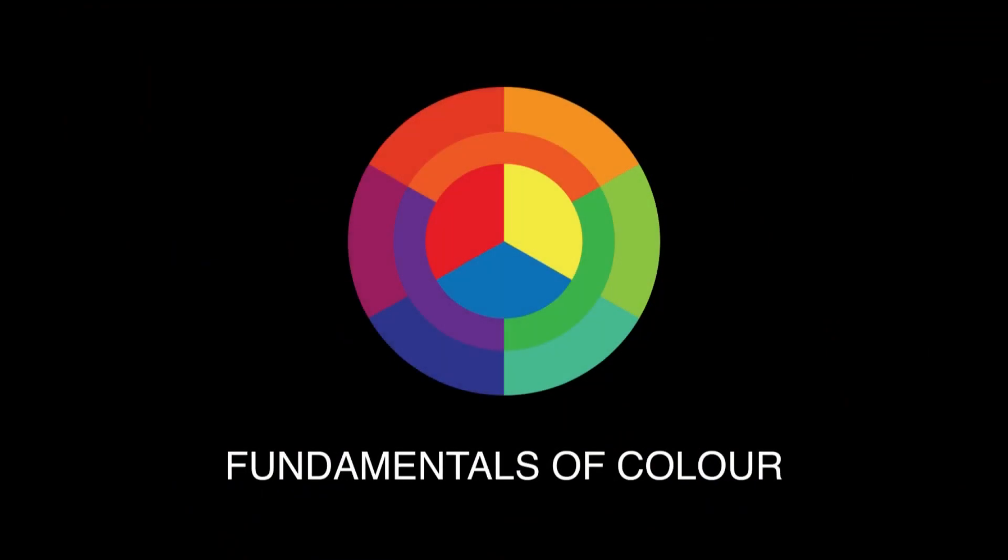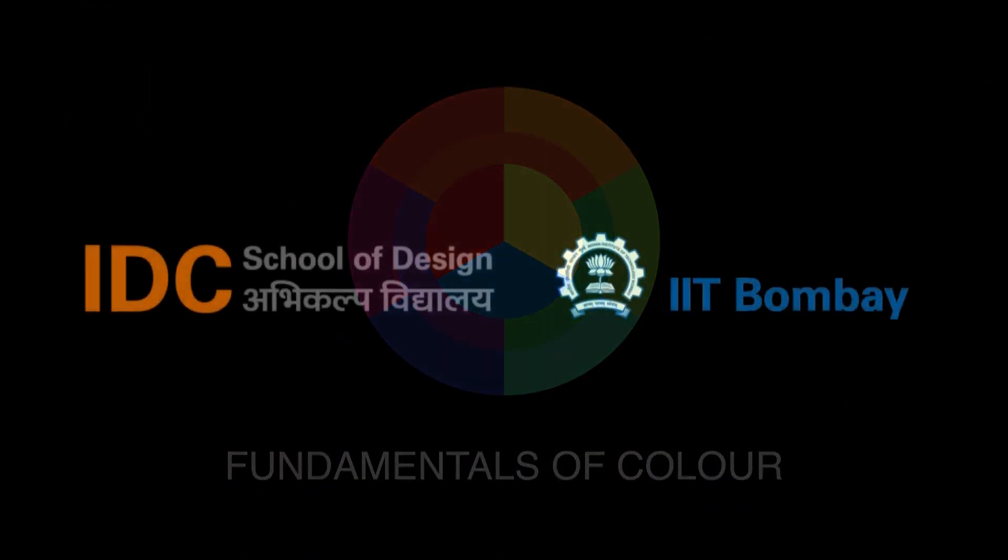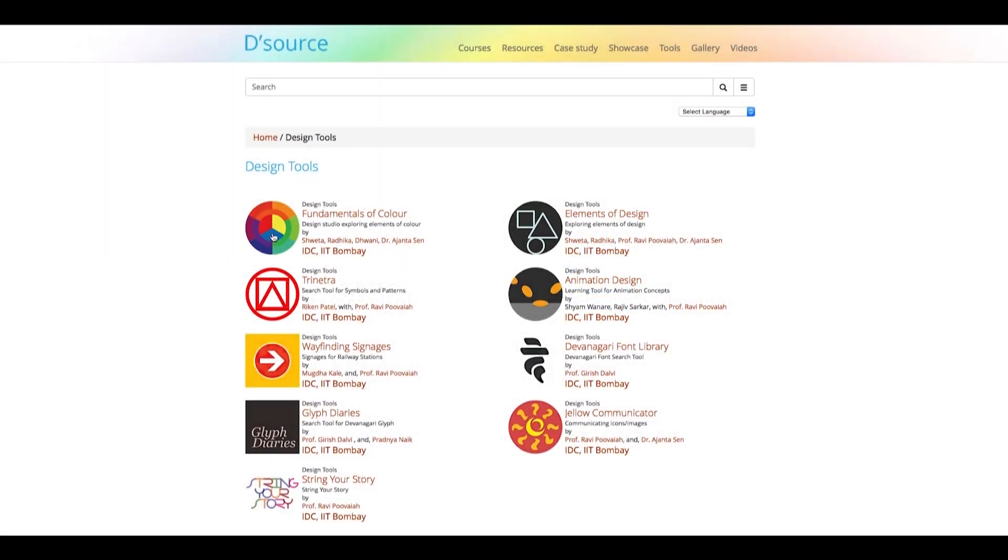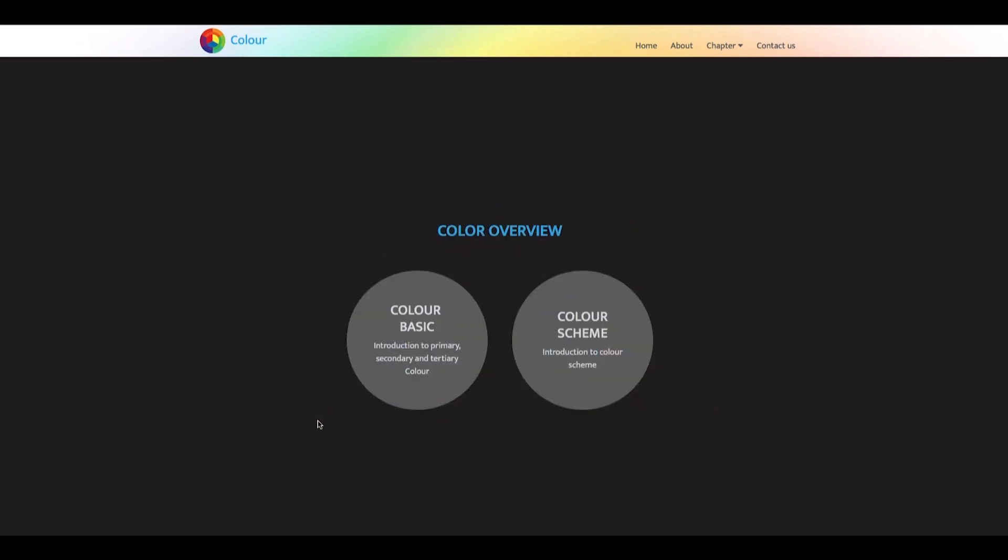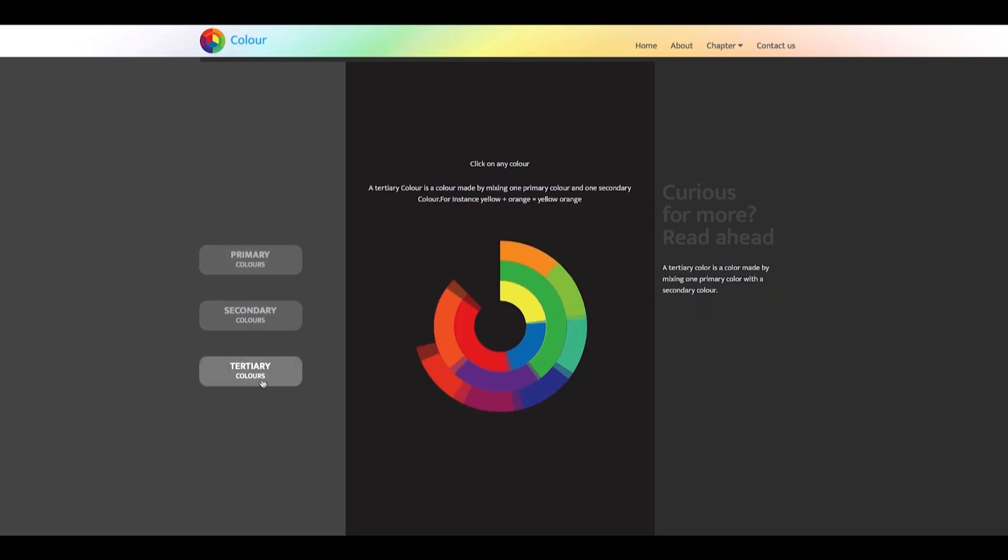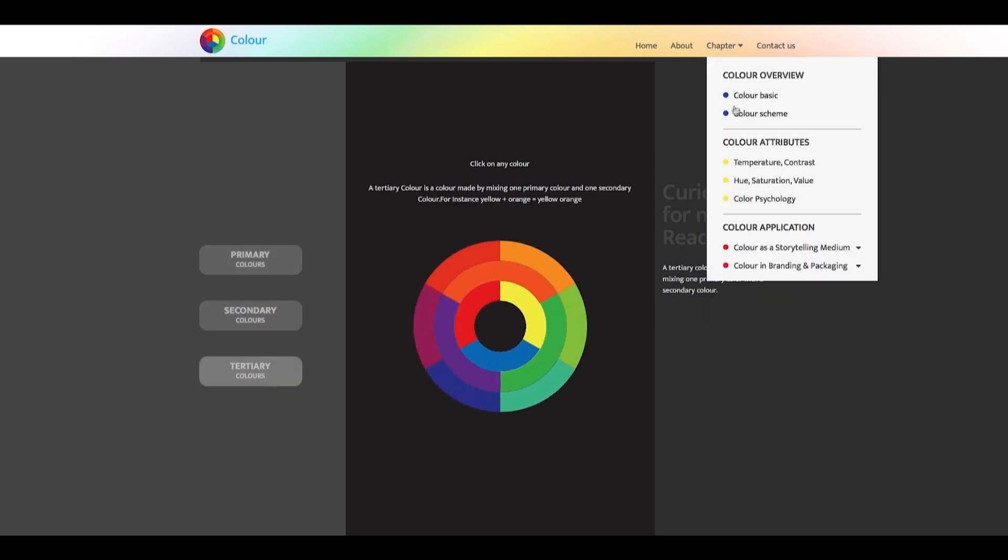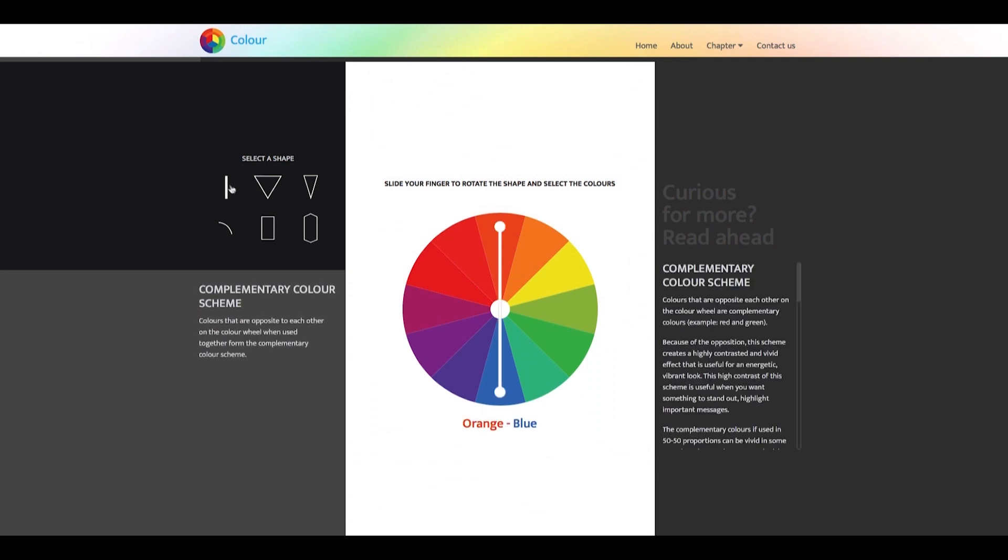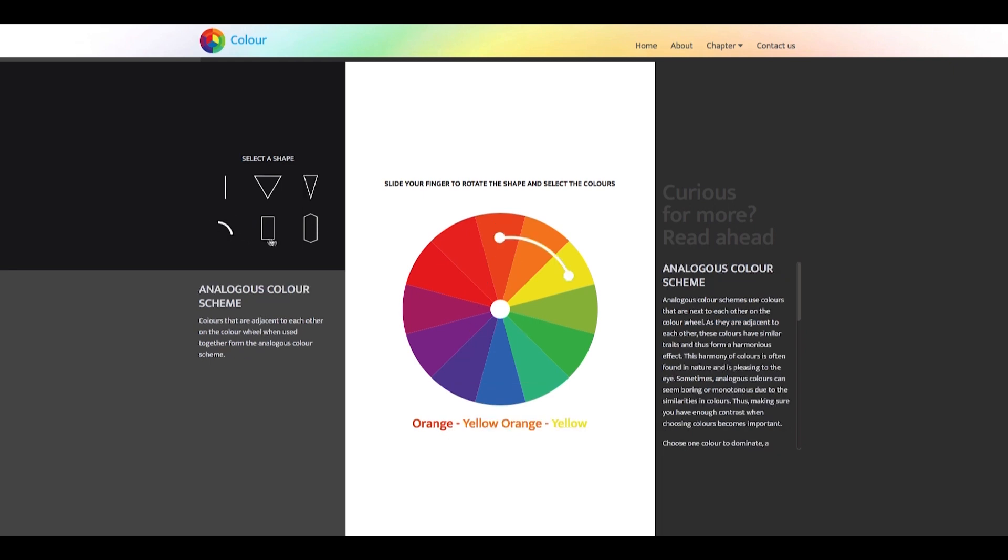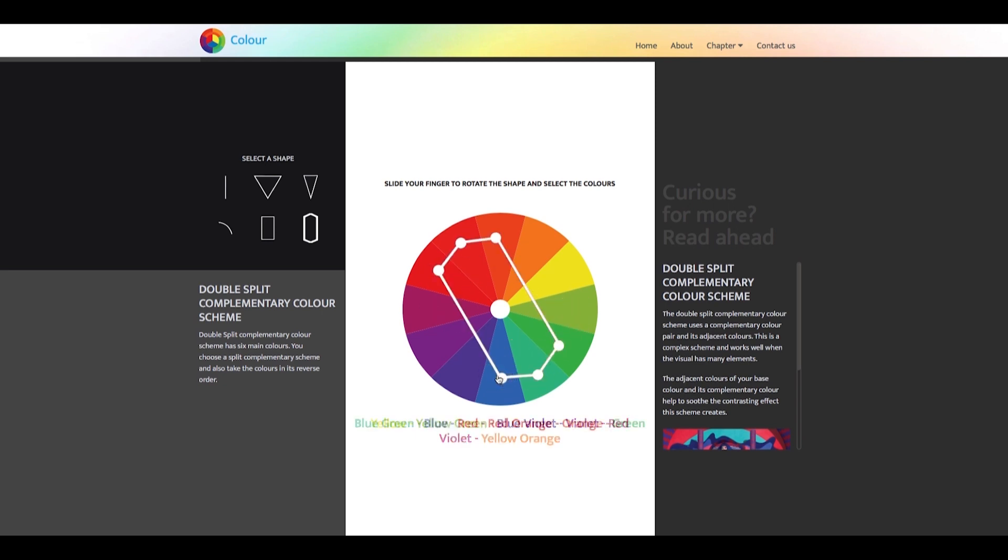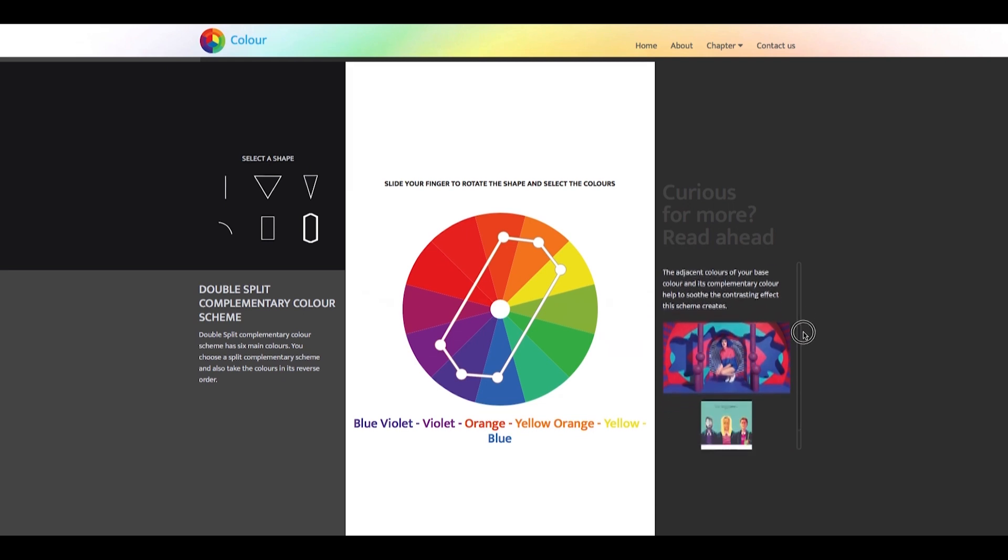Fundamentals of Color is a design learning tool developed by IDC-IIT Bombay. This is an interactive web space where students and aspiring designers can learn about color, its attributes and multiple applications. The tool is divided into three chapters. The first of which is Color Overview. This chapter contains Color Basics and Color Schemes. Color Basics brushes up your introductory knowledge of color. While Color Schemes covers the six basic and widely used color combinations or schemes. Using color schemes in your designs makes it cohesive. Not using a color scheme may result in your design looking dull or mismatched. Simply not unified even if composed well.